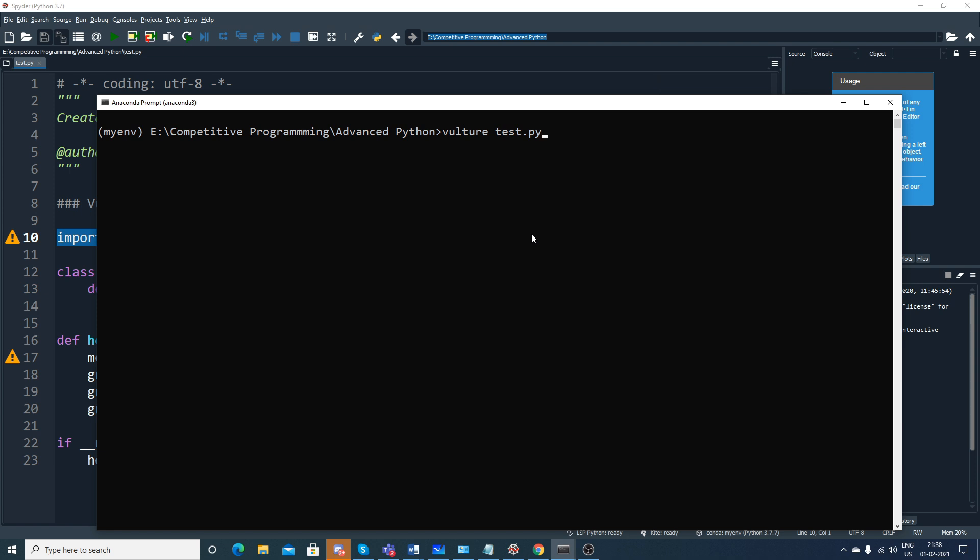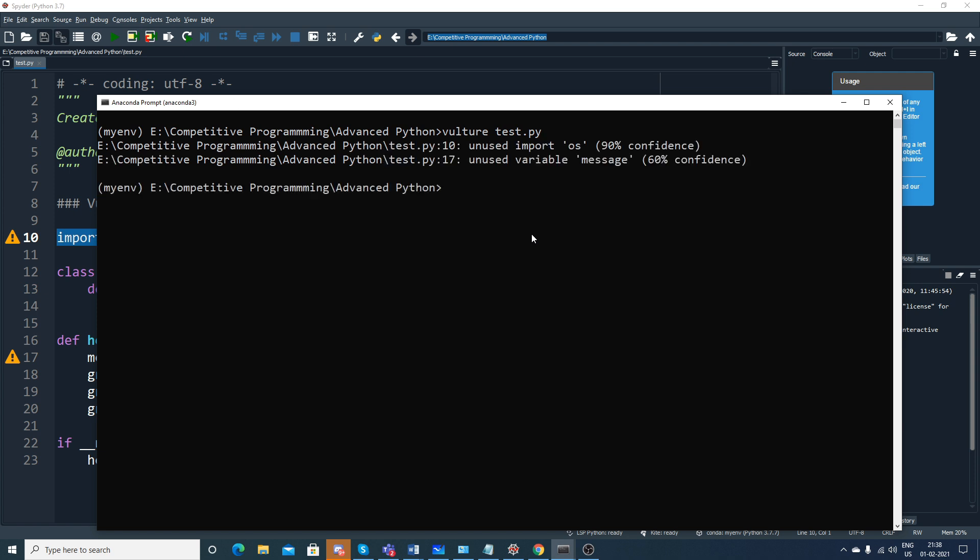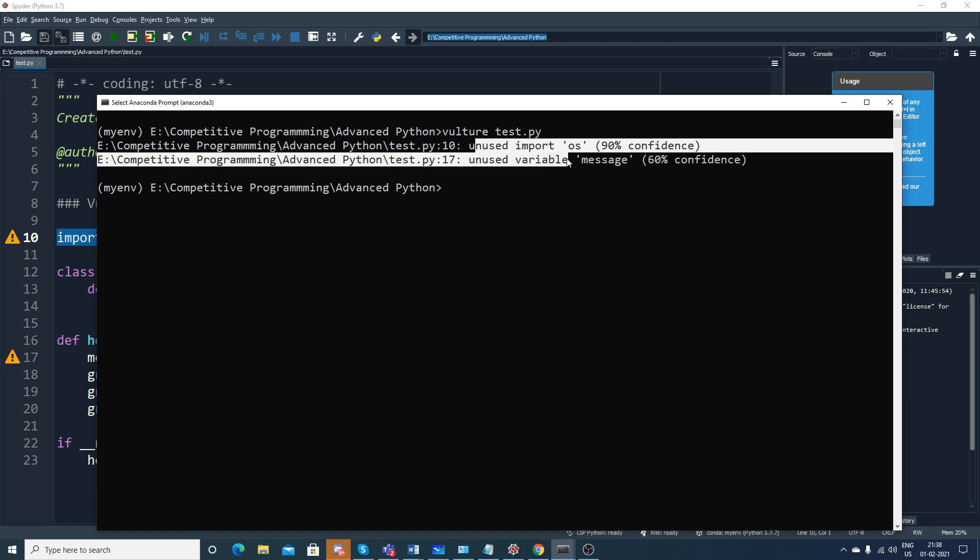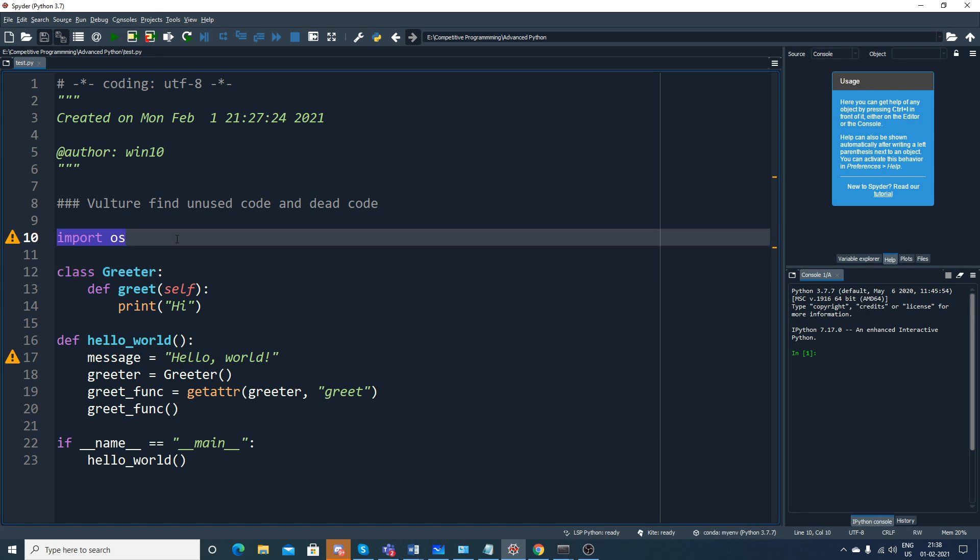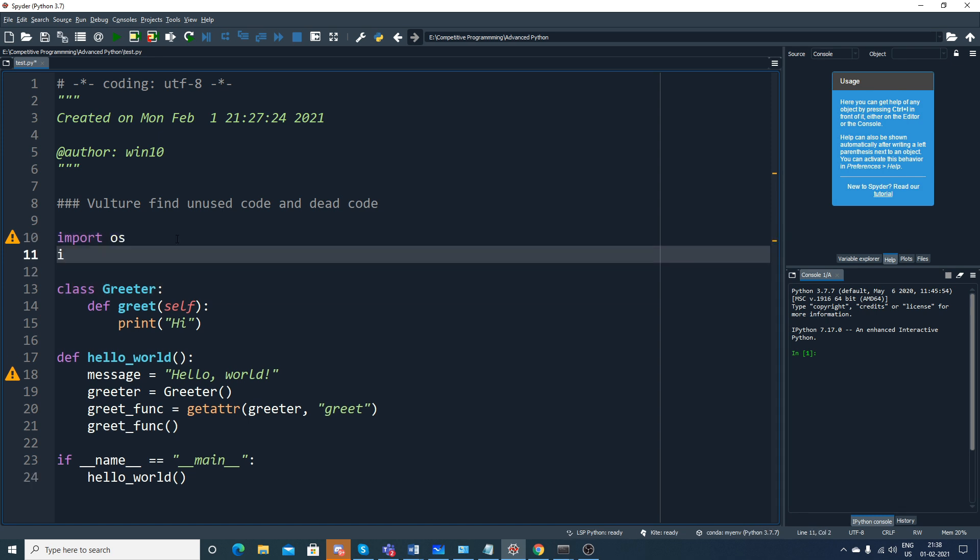We basically use vulture with space test.py. Once I execute it, you'll be able to see unused import OS with 90% confidence, and unused variable message with 60% confidence. Probably I want to use some more libraries, suppose I'll say import pandas as pd.